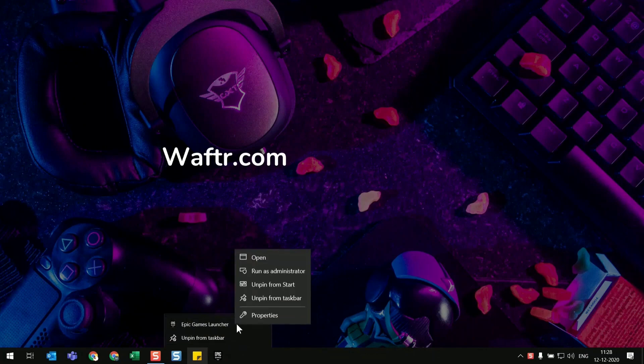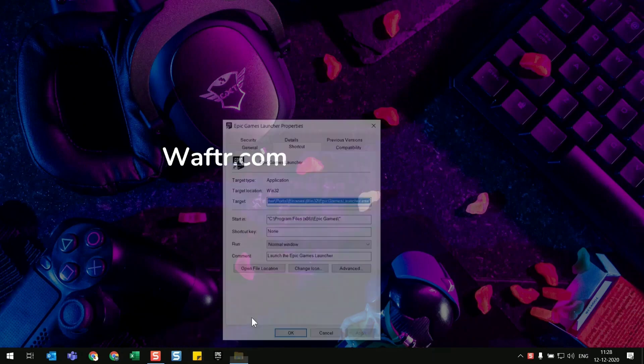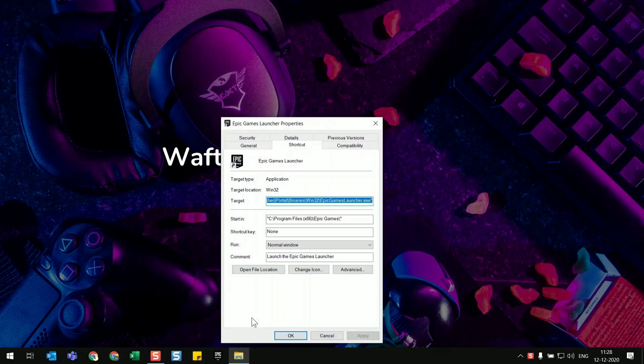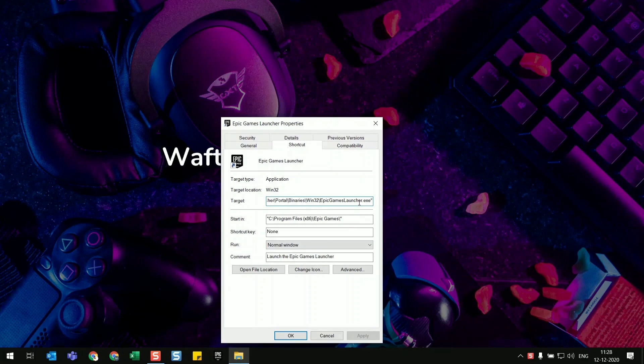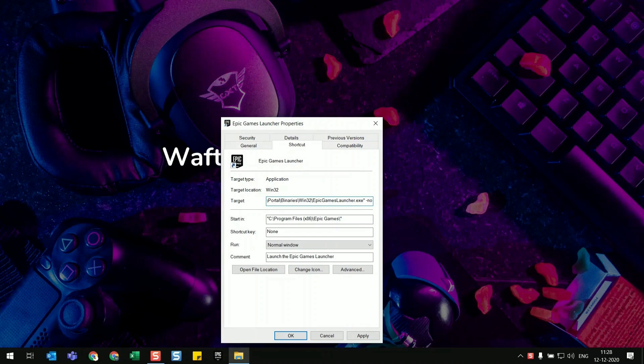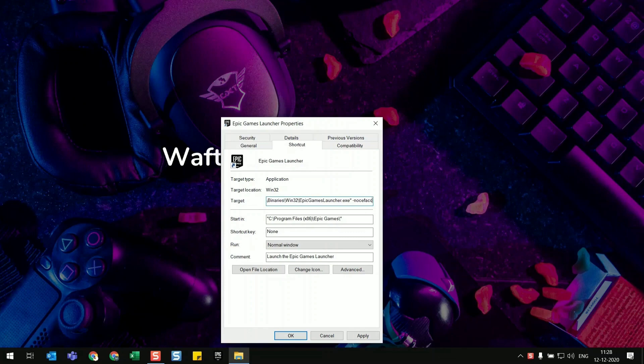So you will see the properties here, so click on properties. Here the target field will be highlighted. Just go to the end of it and give a space and type hyphen and then n o c e f a c e p a i n t.